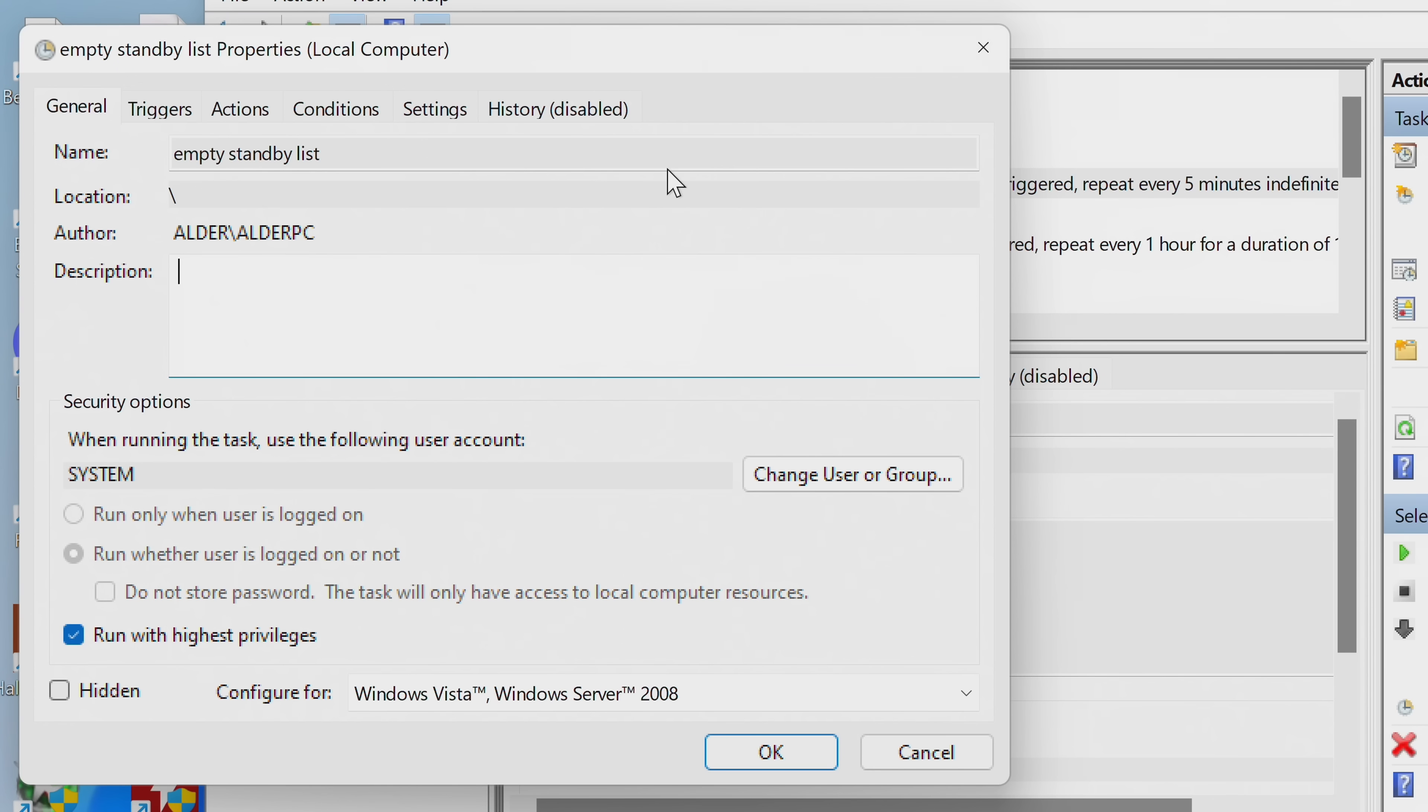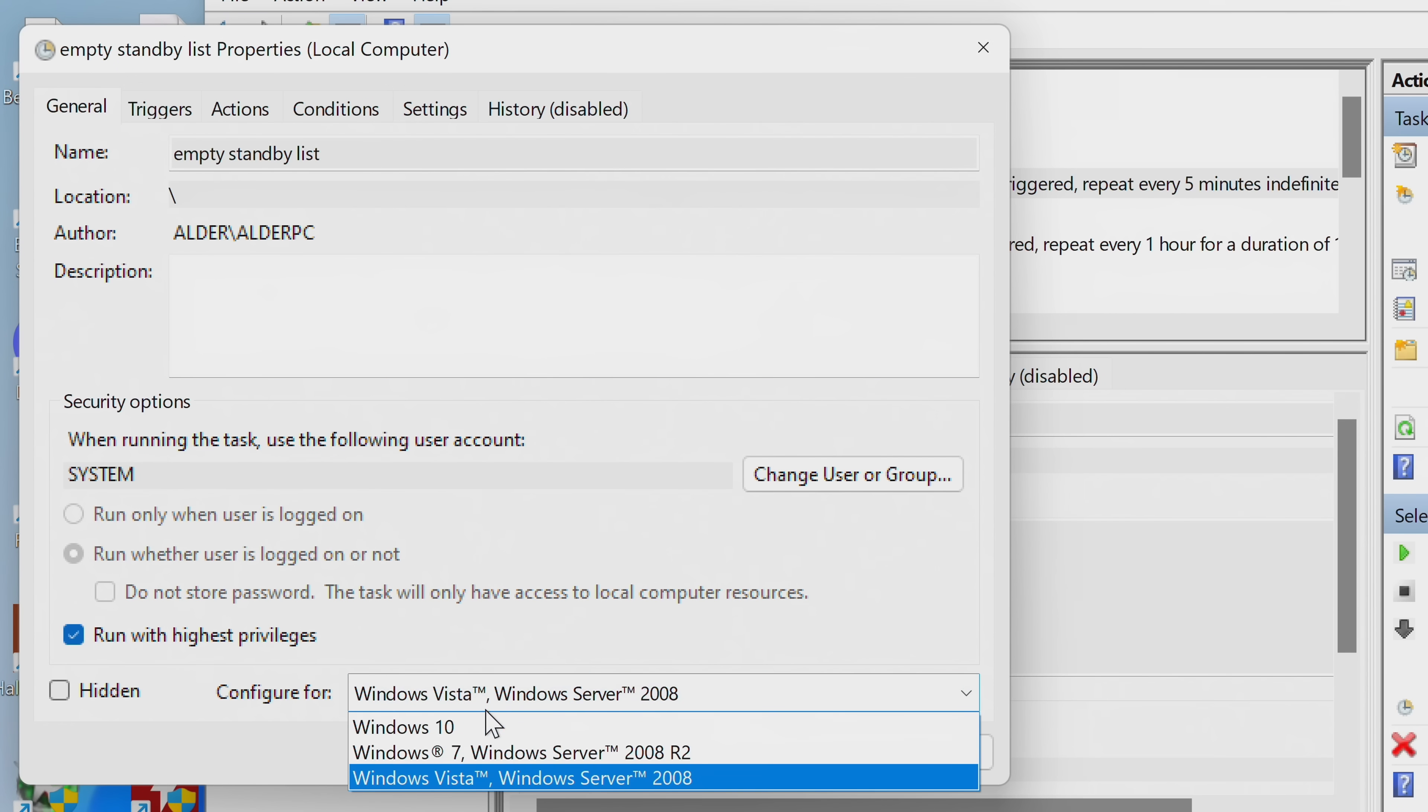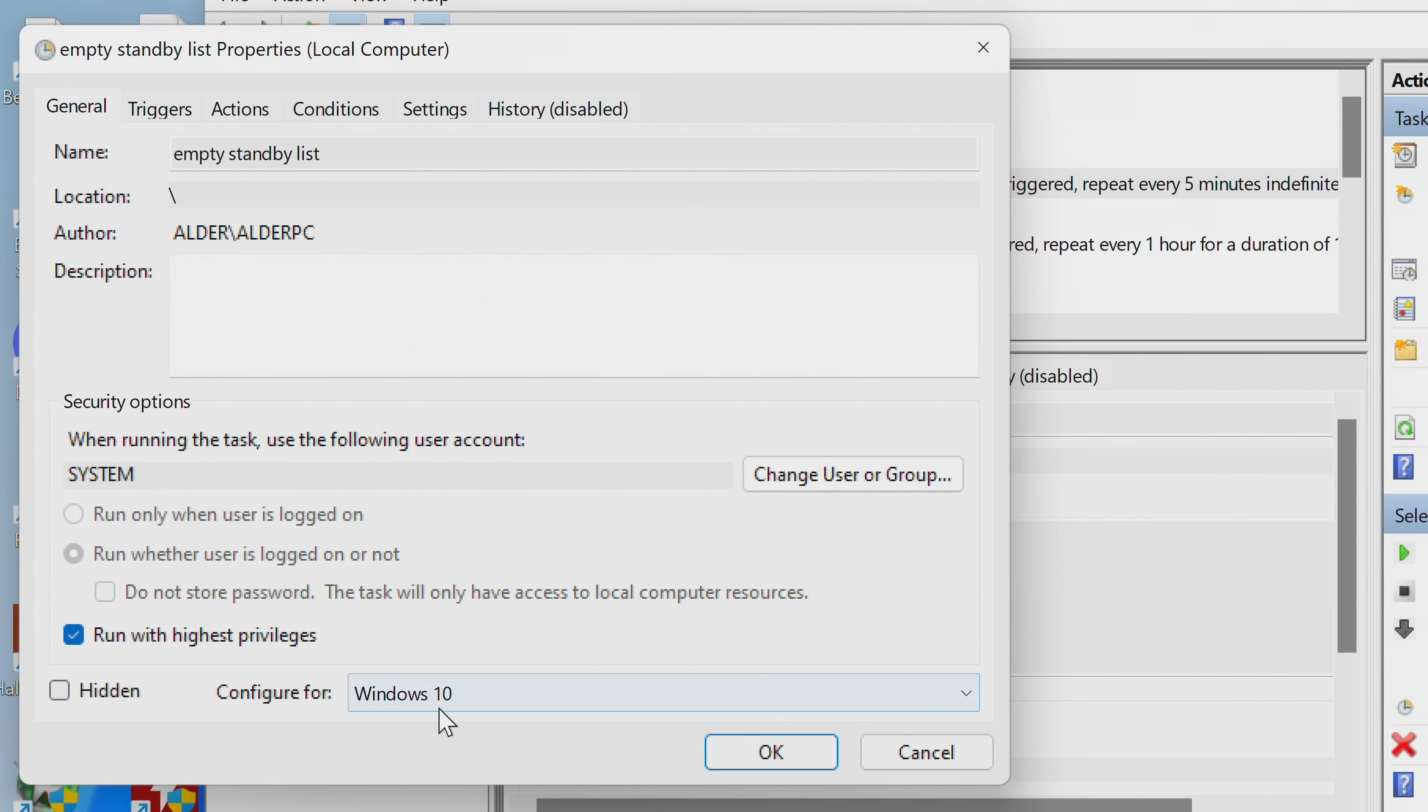Lastly, in the General tab, navigate down to Configure For, go to the drop-down menu and set this to Windows 10, even if you are running on Windows 11.